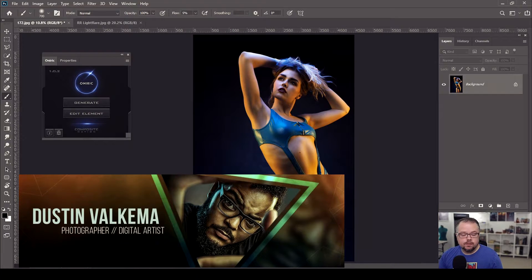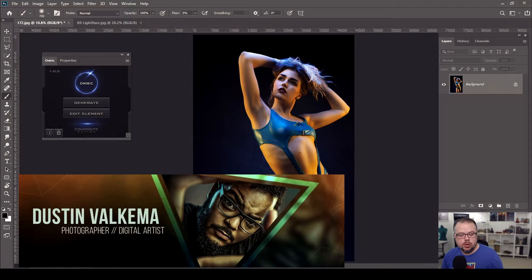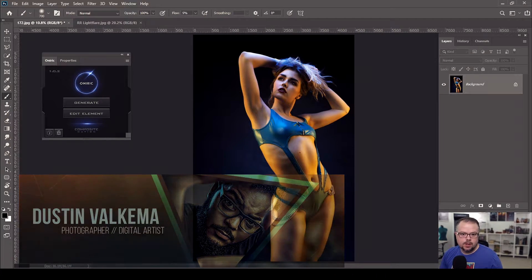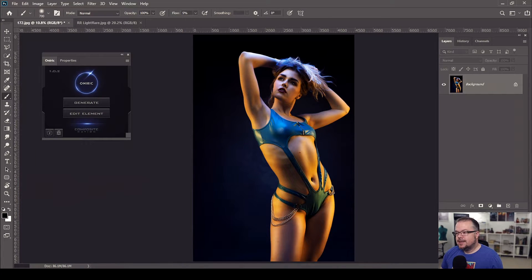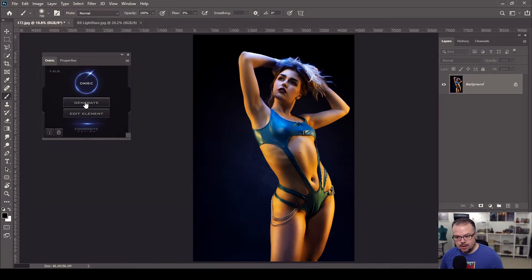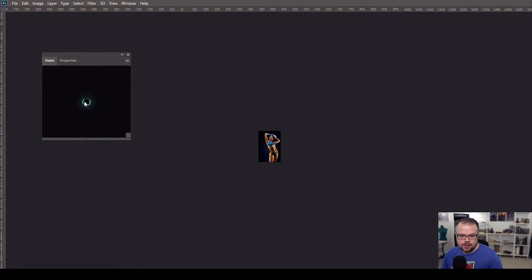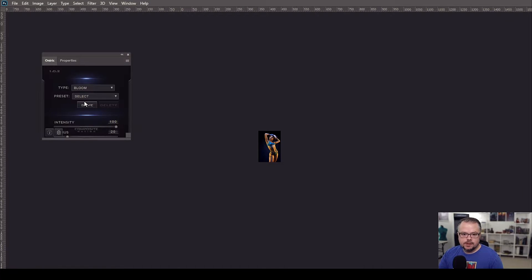Dustin has a wonderful tutorial that just launched today on his channel that takes another deep dive into Oniric and its functions. Once you're done here, look at the description below and it will link directly to his tutorial. I'm going to click Generate to get us started. What it does is take us out of our basic workspace and convert the image from 16-bit into 8-bit.